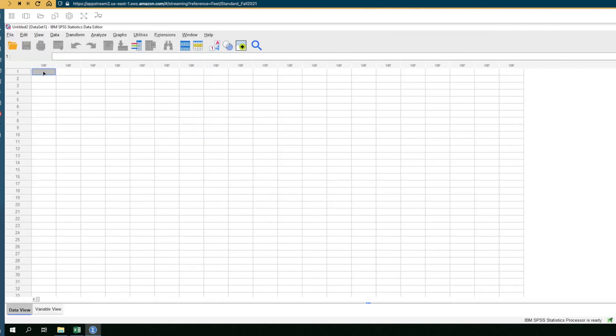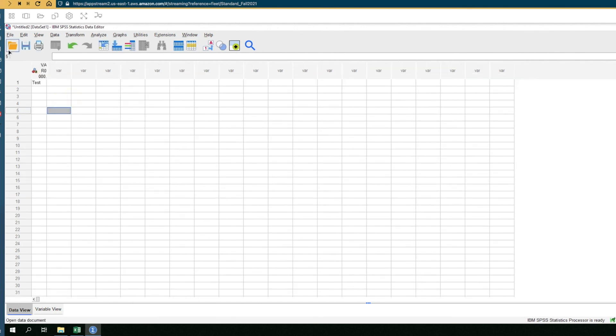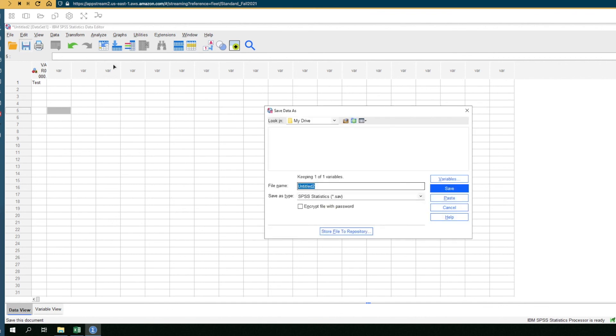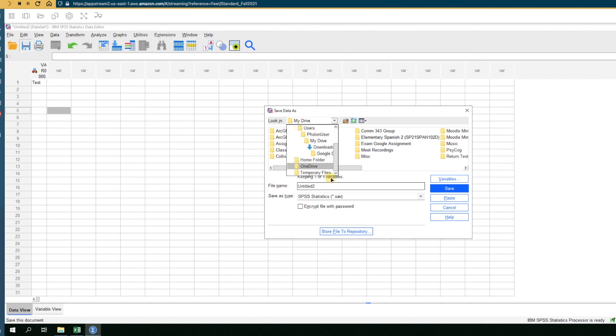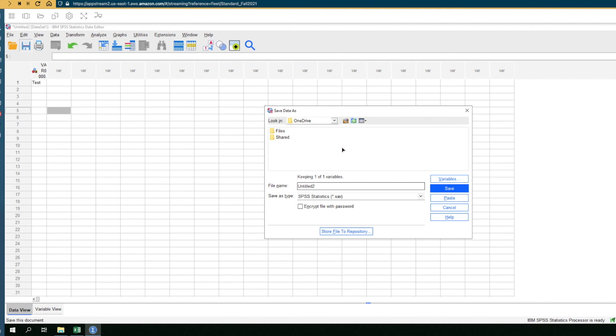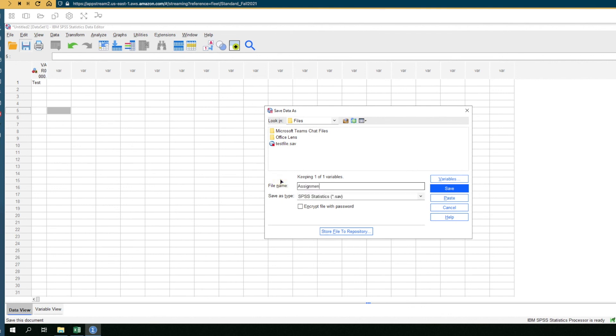To save a file out of SPSS, go ahead and enter any text into a cell, and then you'll be able to click on the Save icon in the top menu bar, and then near the top of the Save Data As window that just popped up, go ahead and click on the Look In drop-down menu, and then select OneDrive from that list of drop-down items. Then you'll be able to select the location within OneDrive that you would like to save the actual file to.